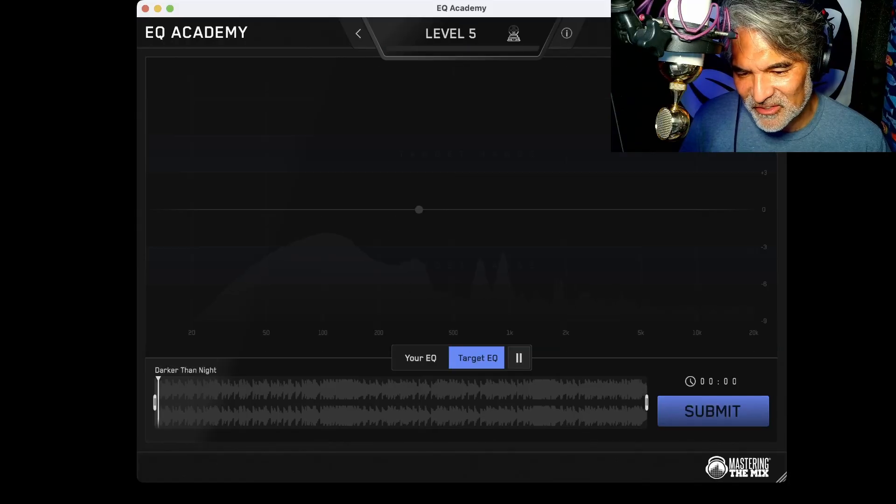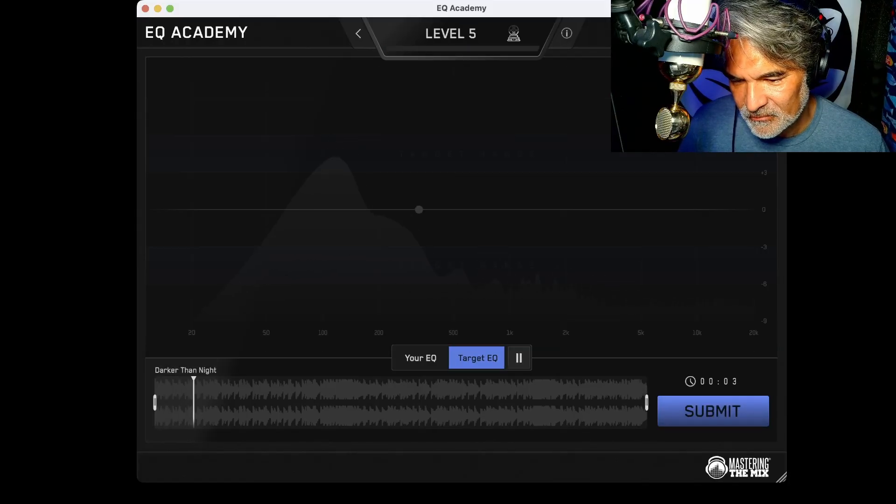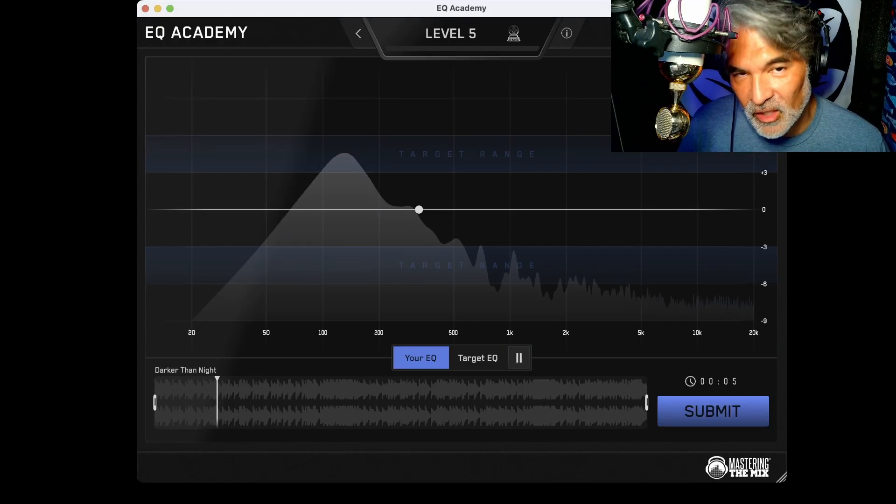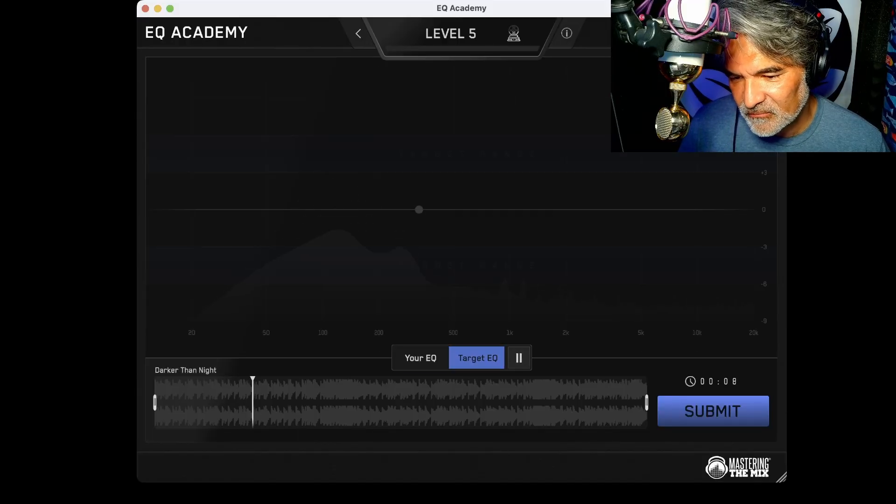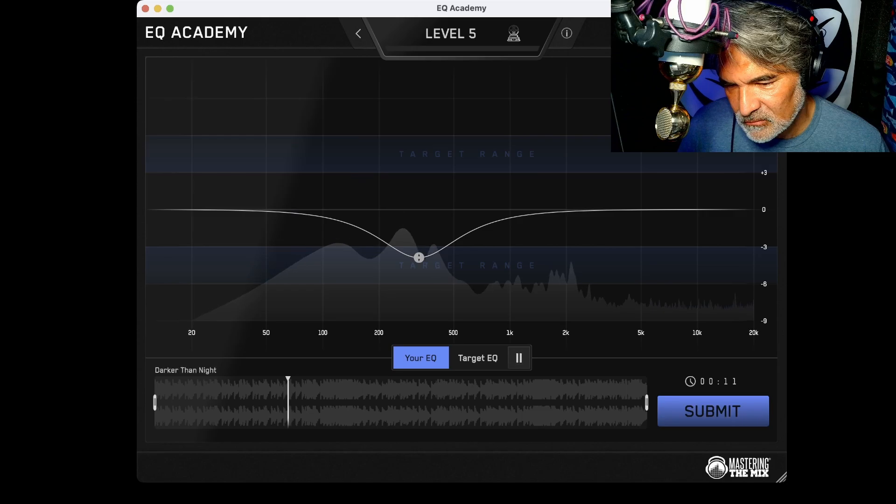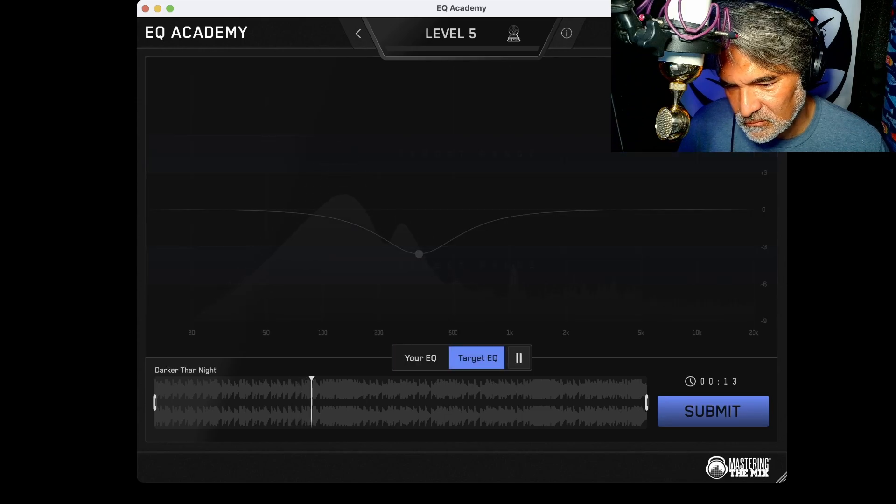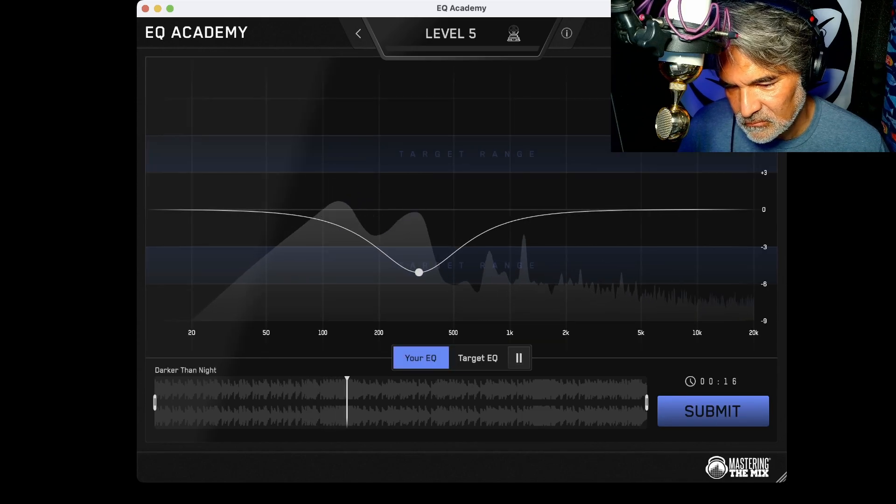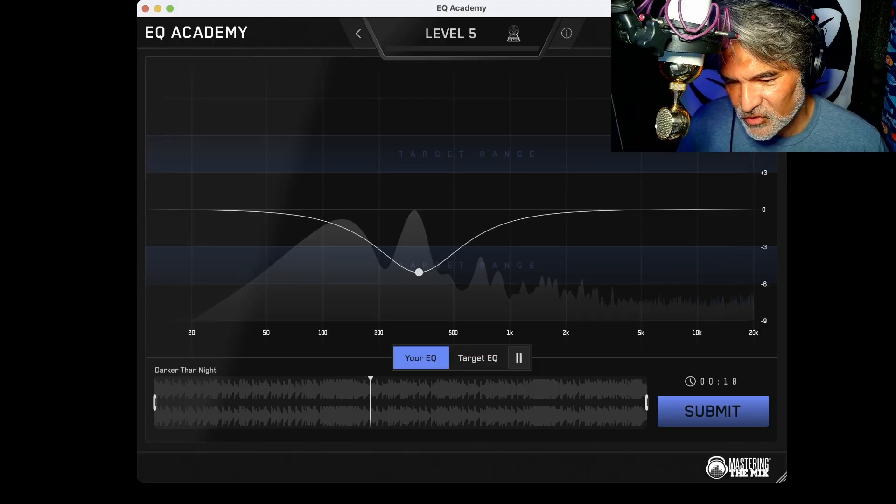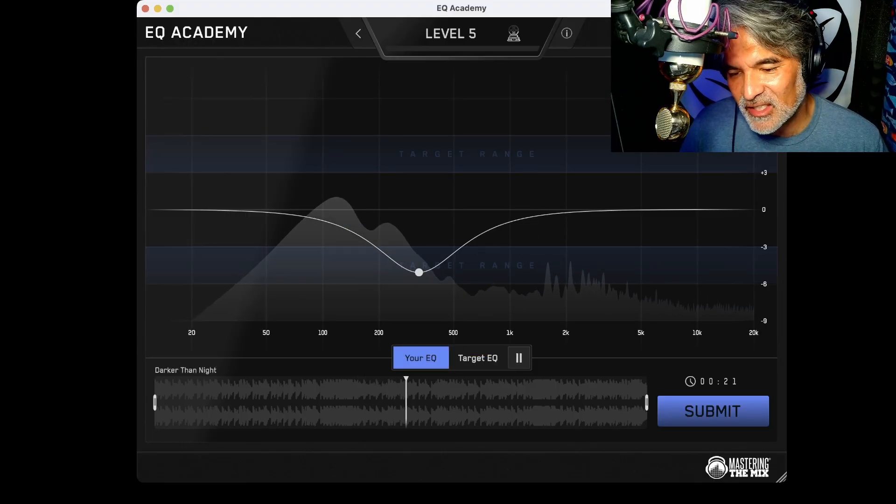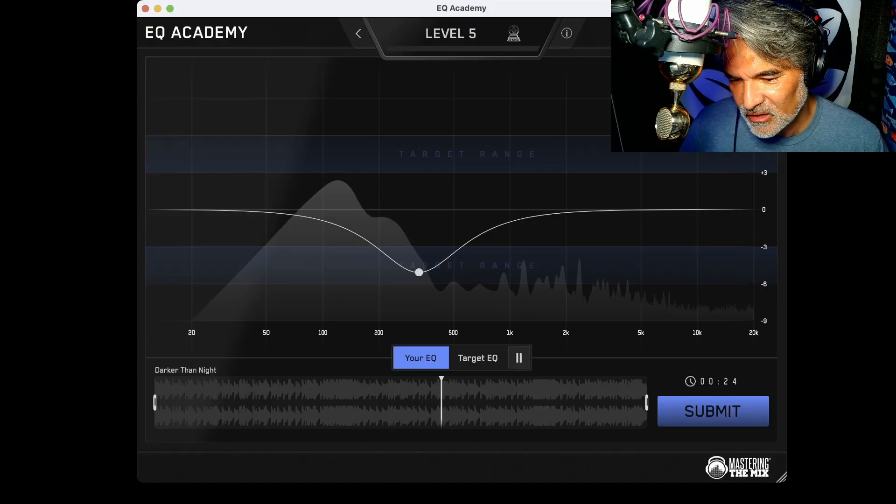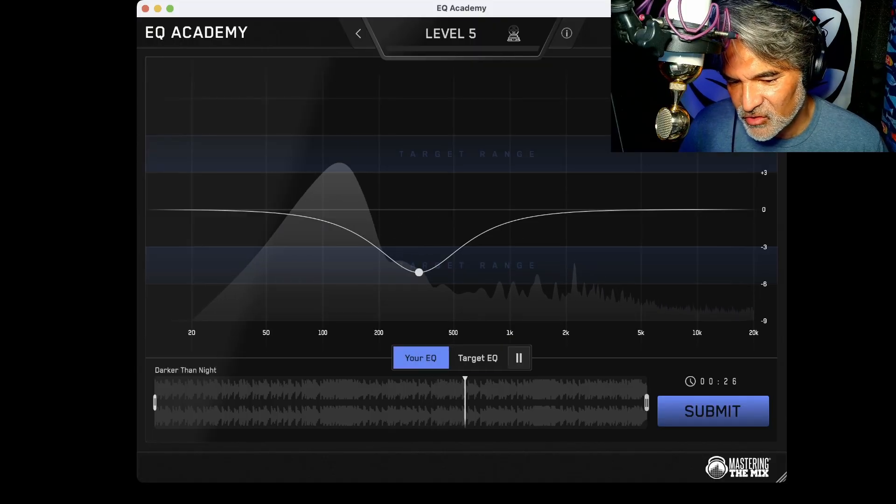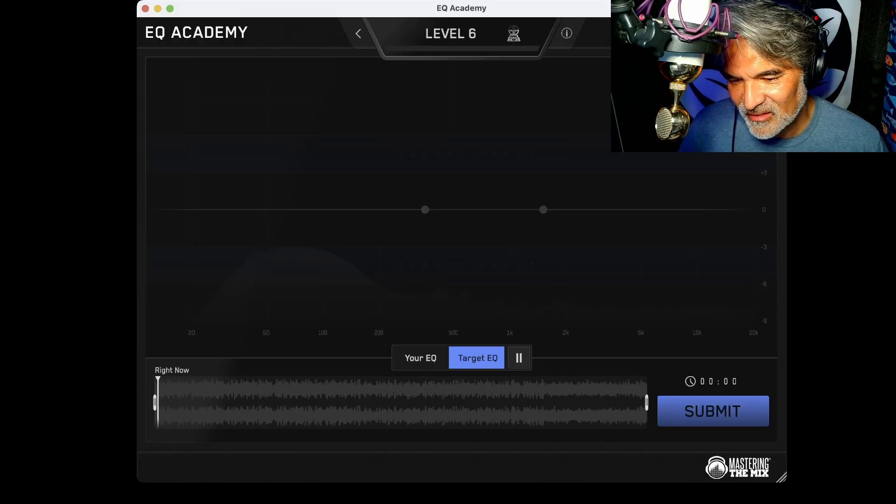All right. That definitely looks like a, or sounds like an EQ cut. See, and I think it's a pretty big cut because when you make a cut like that, you get the bass sounds a little bit more prominent because you've notched it out. So pretty close. All right. We'll take that.